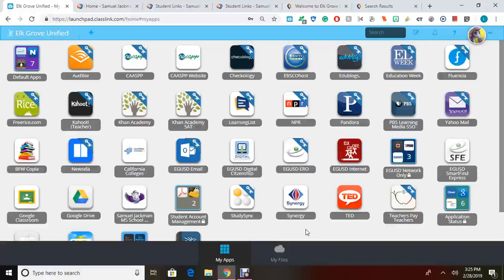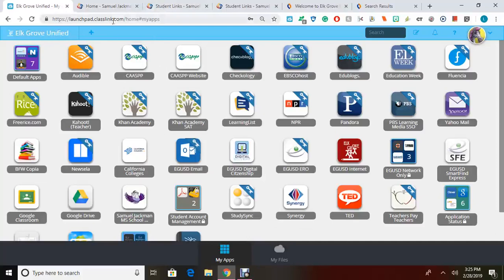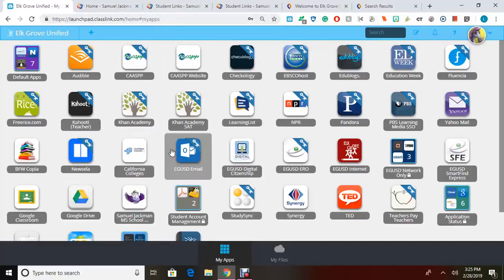You will need to start off from your student portal, which you can reach by typing in the URL box egusd.portal. It will lead you to this student portal.